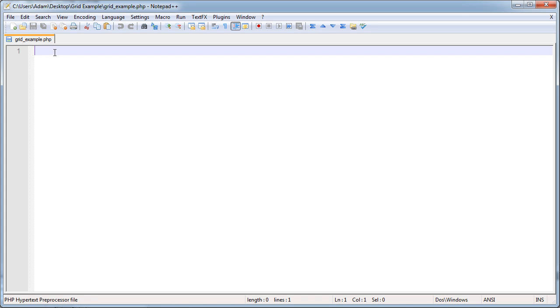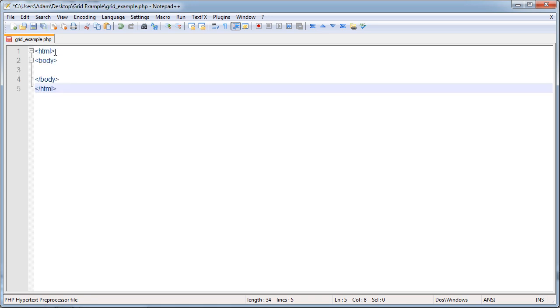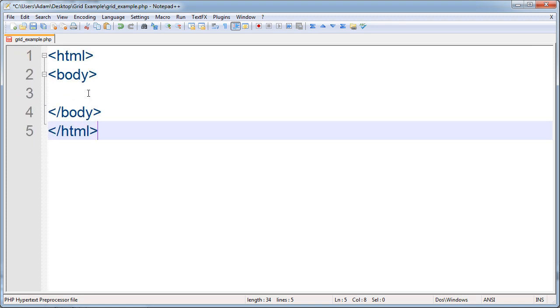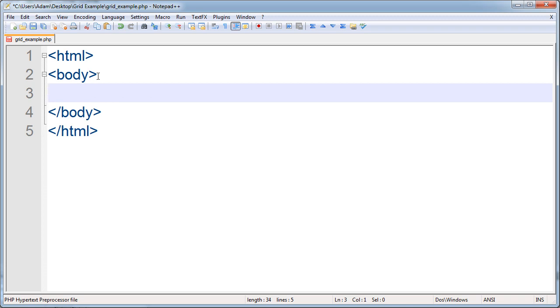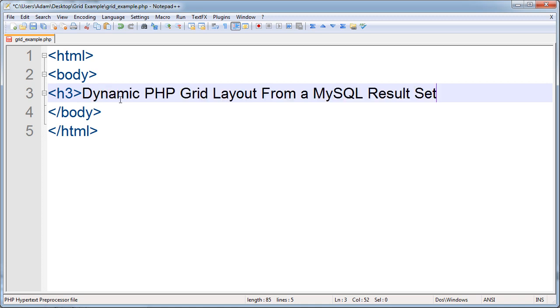So let's first put in our HTML and body tags, like we would normally start a web page. Then inside of that, I'm going to put an h3 tag that will allow my text to be a little bigger. I'm going to type in dynamic PHP grid layout from a MySQL result set.